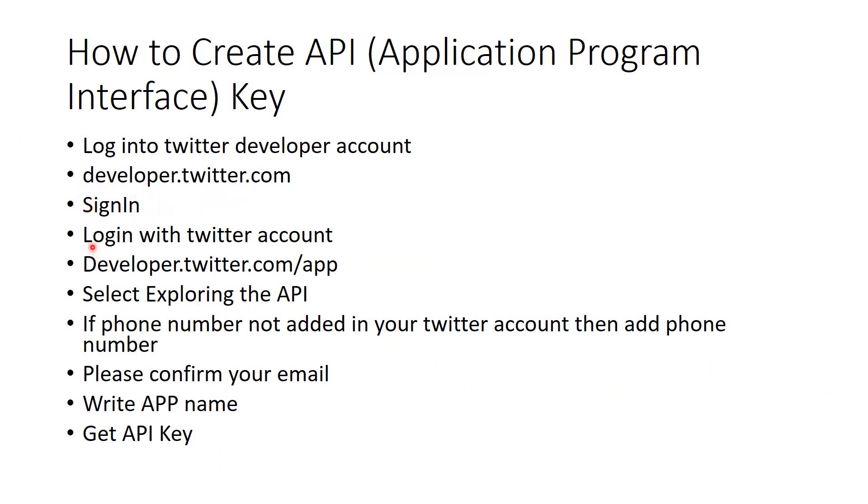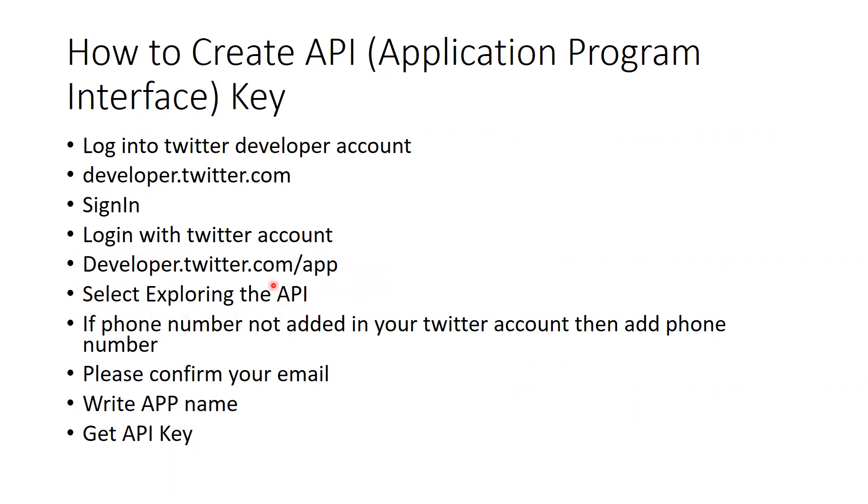Then you will log in with Twitter account. After that, go to developer.twitter.com/app. You have to go there on this particular URL.